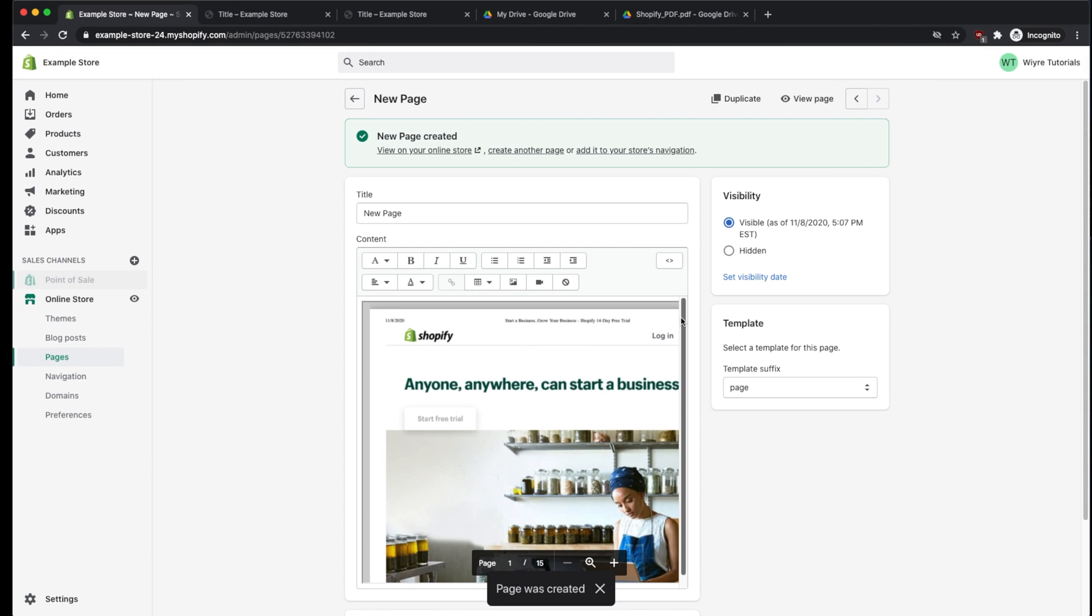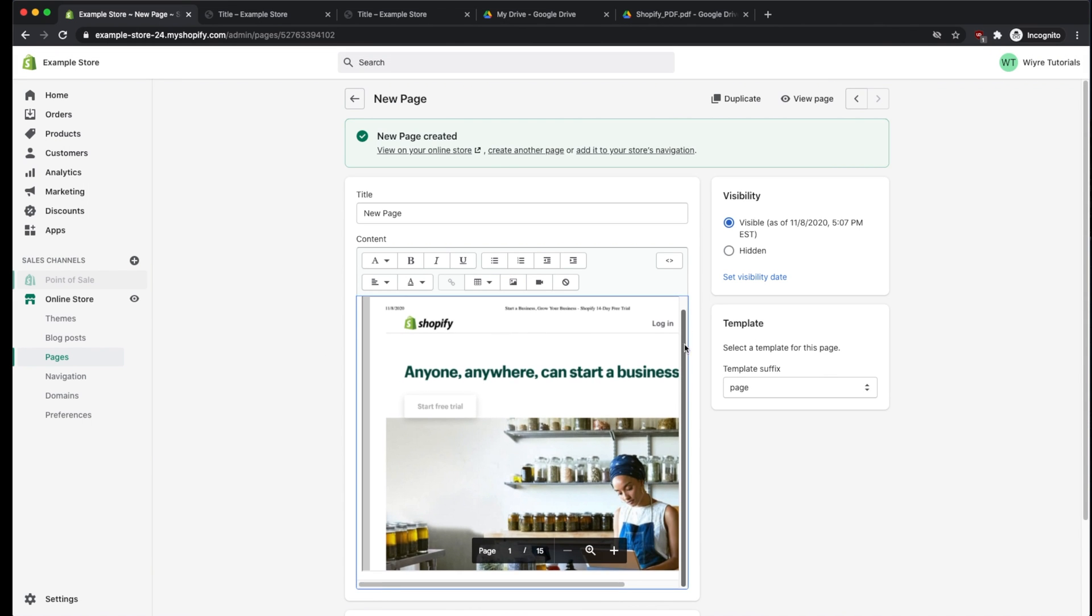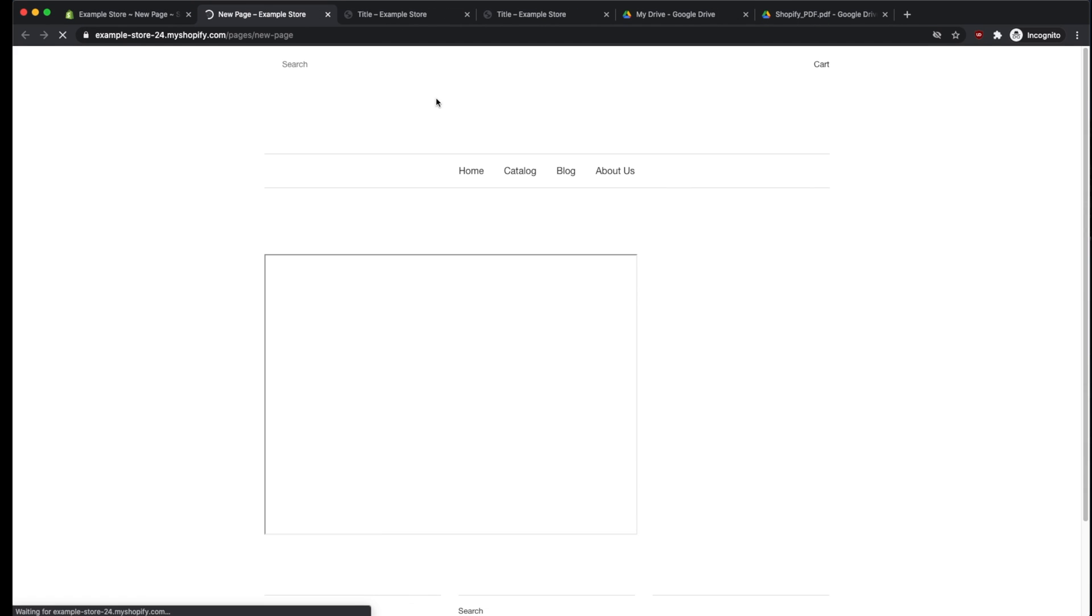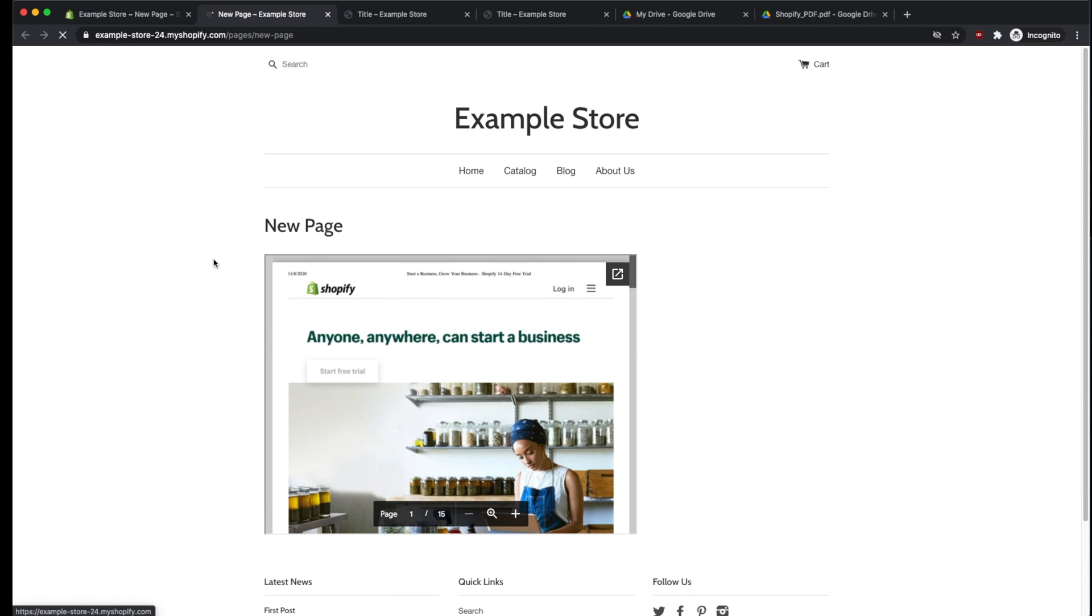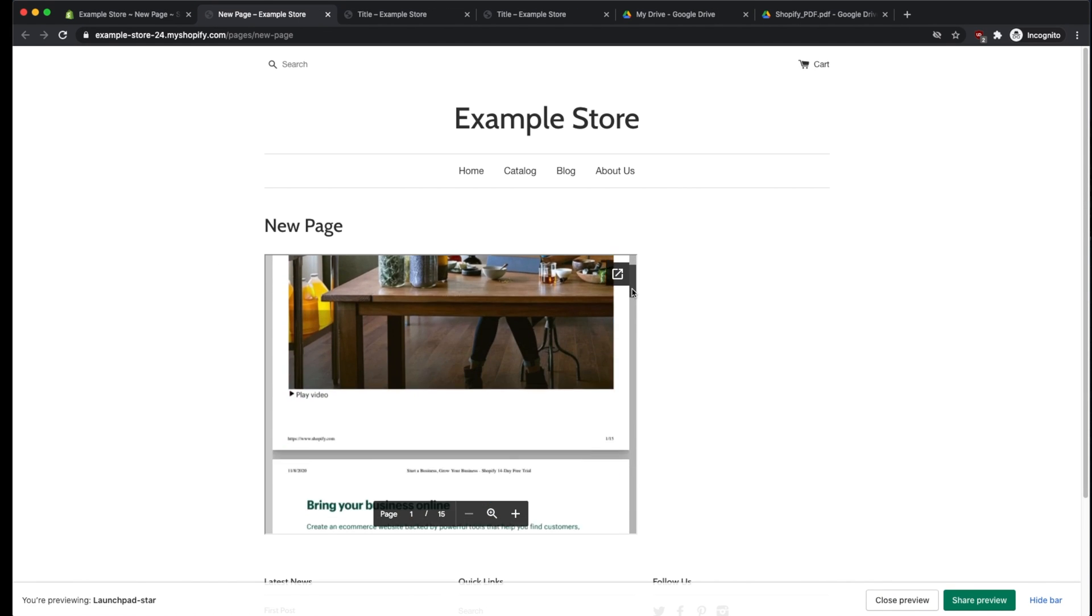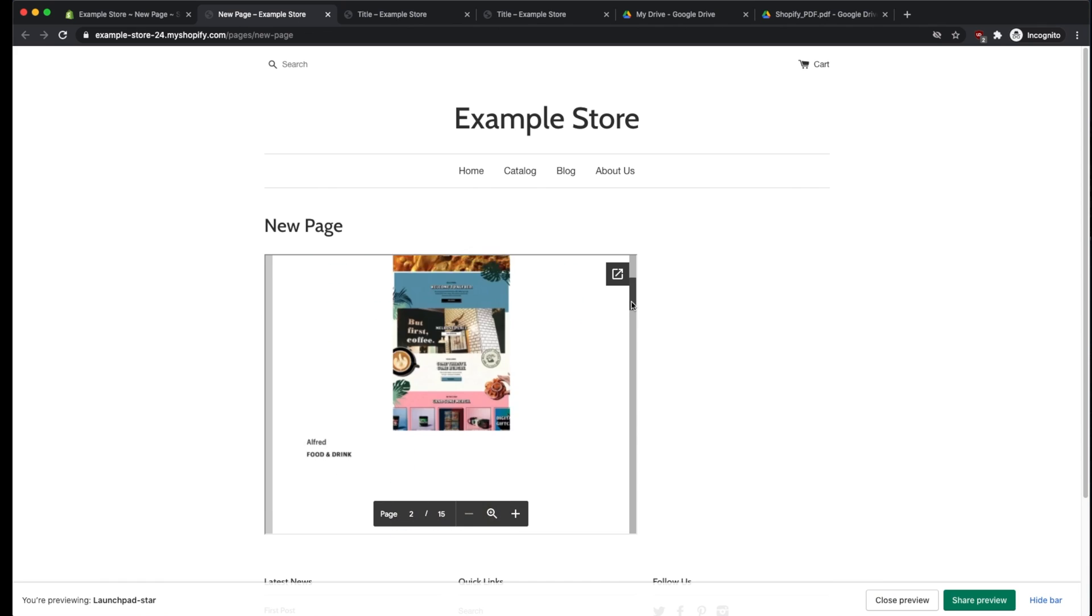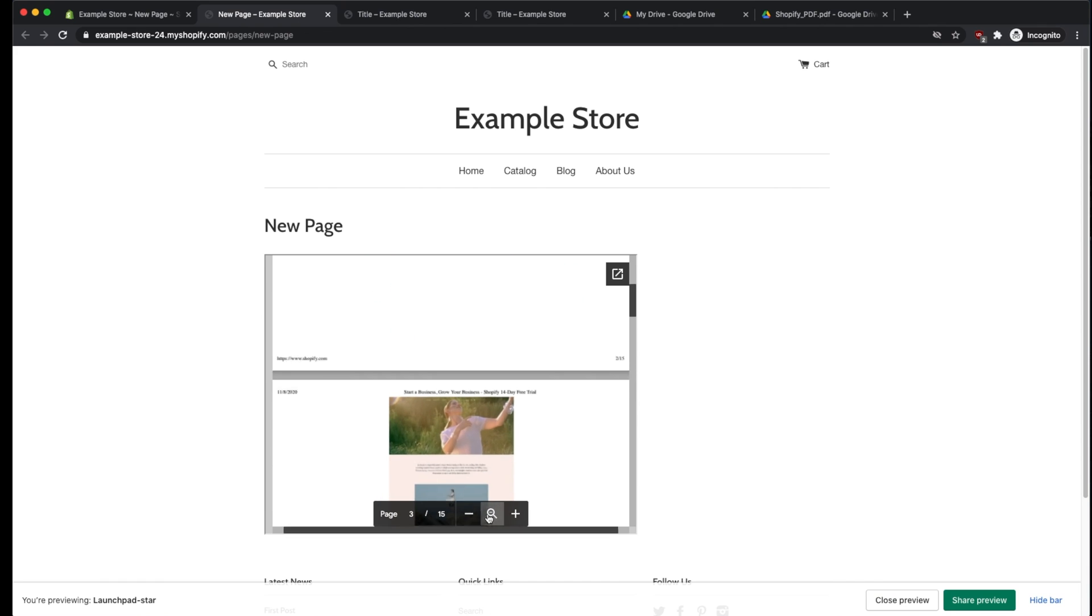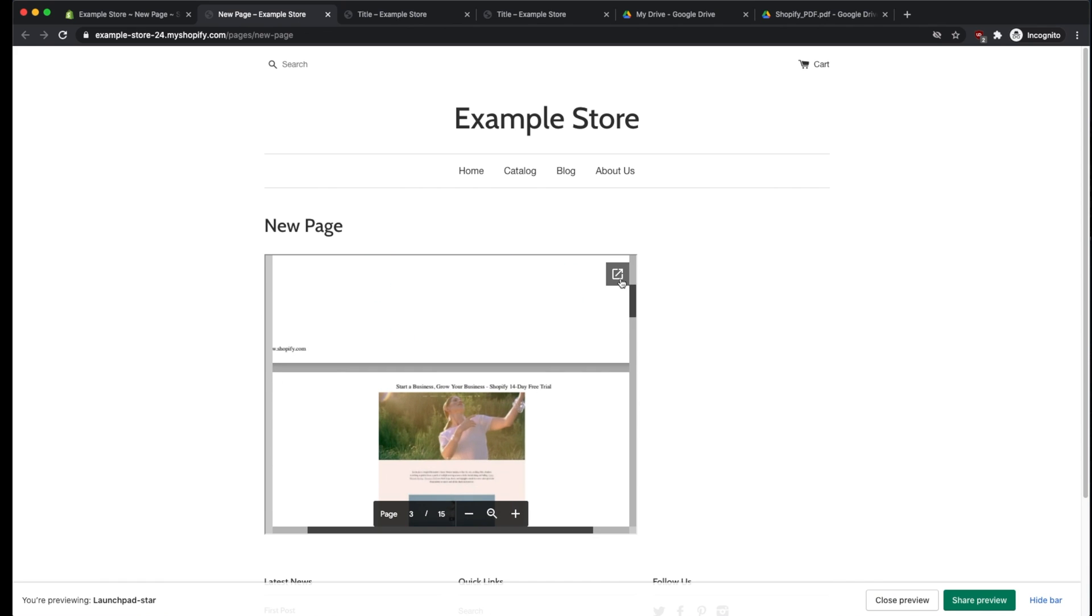And now we have the nice preview within the editor. And we can also view this page on our Shopify store itself. It's all of the nice options here to zoom in or open it within Google Drive itself.